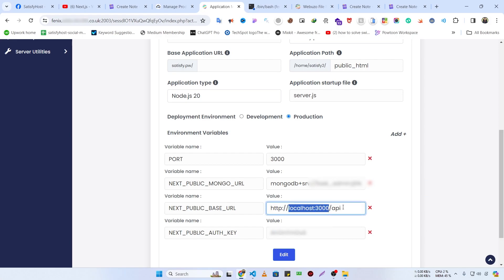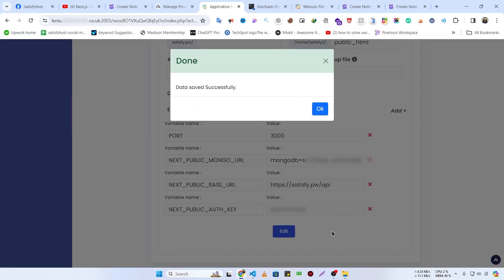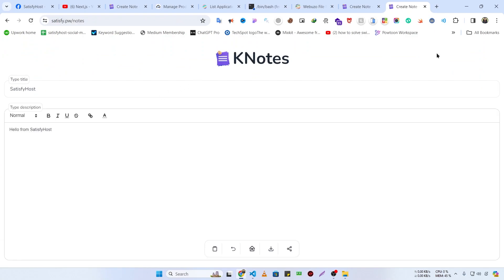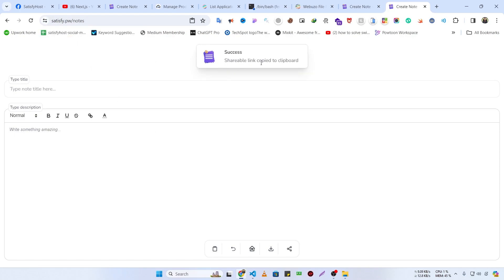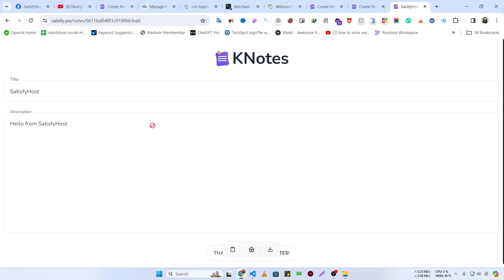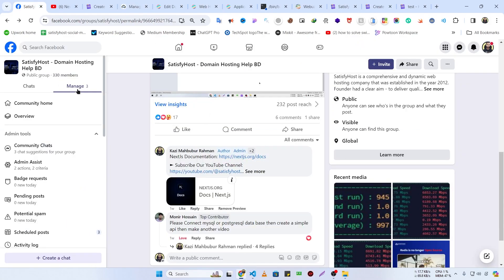To fix this, go to the Applications tab and click the edit (pen) icon. You can see the API link is using the localhost URL — change it to satisfy.pw and make sure to use https instead of http. Click the Edit button and the data shifts successfully. Reload the page, click Share Note and Copy Link — success, shareable link copied to clipboard. Opening the link shows the data I created is successfully posted to MongoDB and is displaying correctly. If you face any issue, you can open a ticket, live chat with us, or post on our Facebook group.